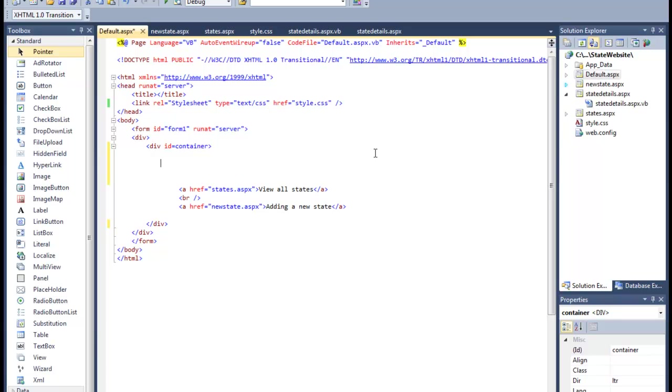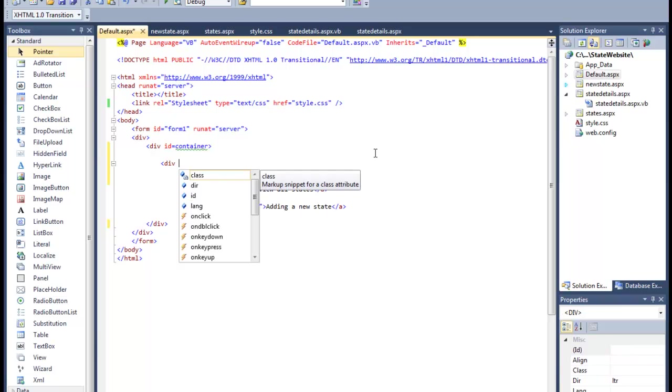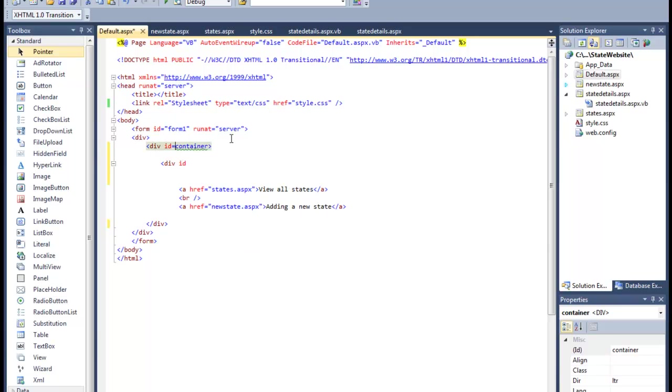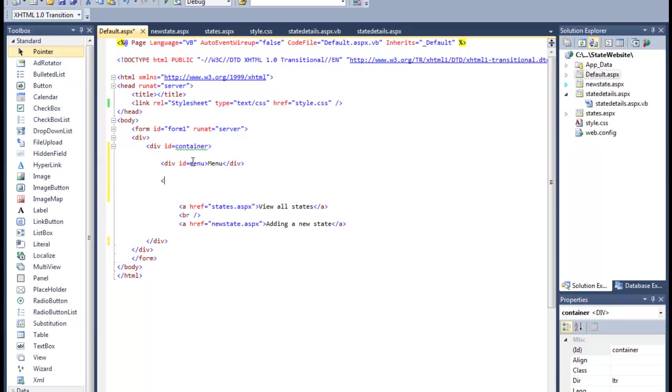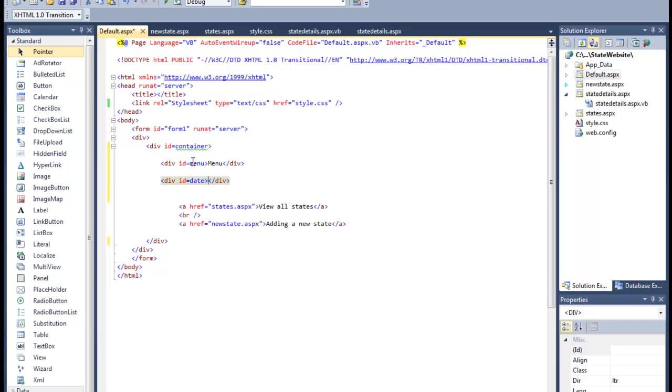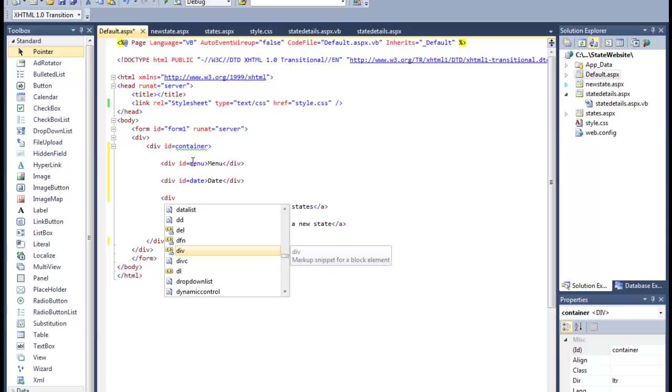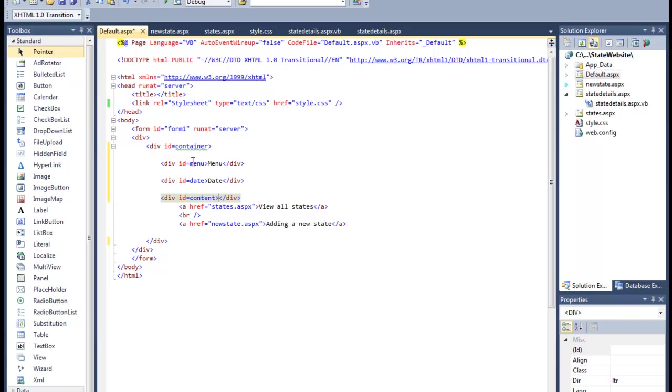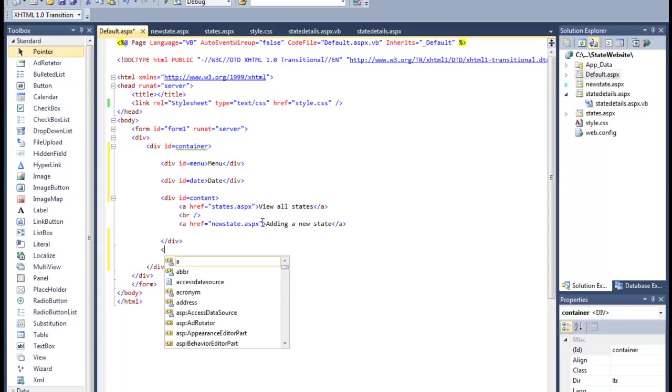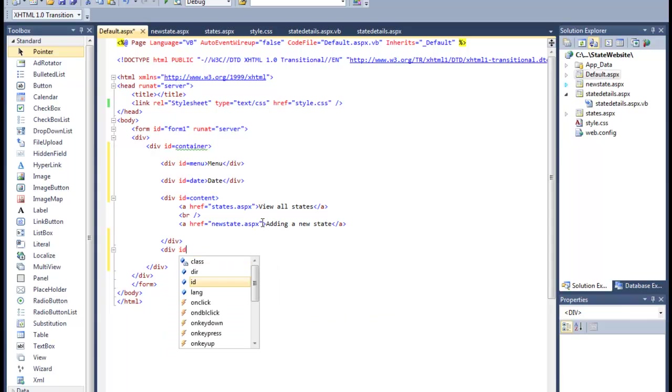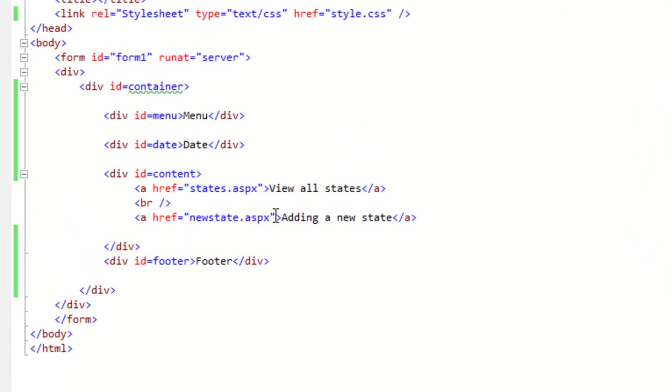Next I will have the menu div. I'll just put some text in there now to hold it - menu. Next I will have a div for date, and again I'll just put some text in there to hold it. I will have a div for content, and this is my actual content. And then finally I'll have a div for footer, and I'll just put a placeholder there.